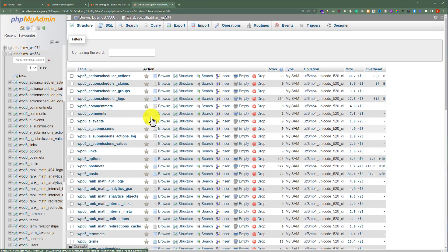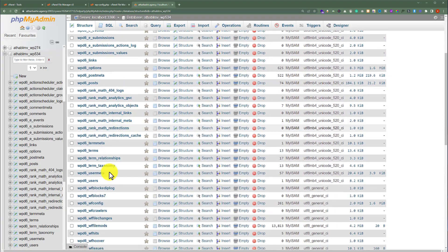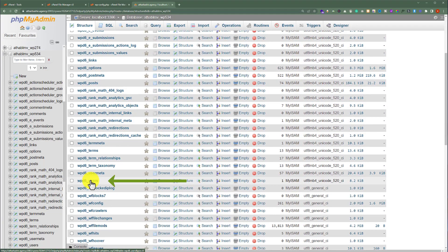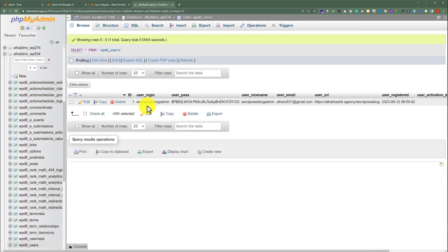And now from here we are going to select the users table. So we are going to scroll down and here we will see the users table. We are going to click on it and here we will see all the users that are available on our WordPress website.